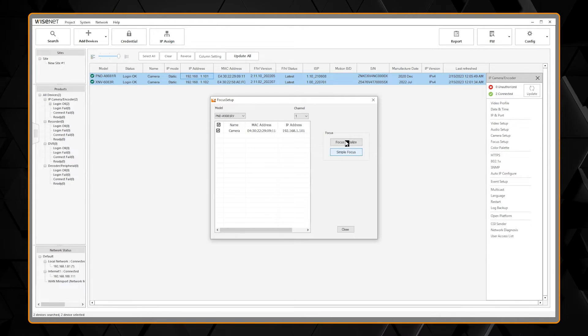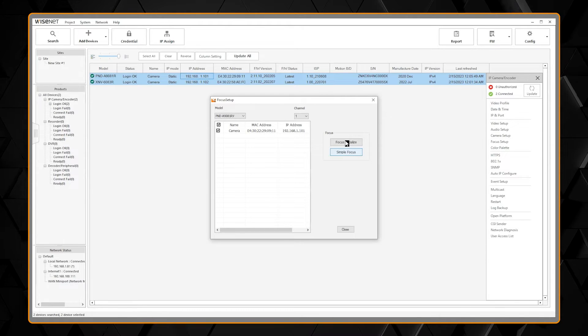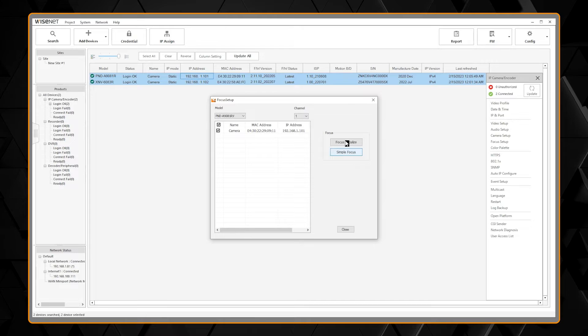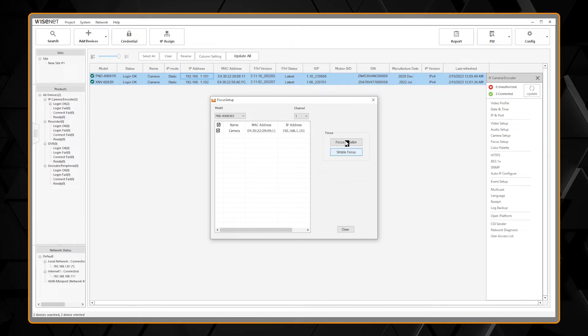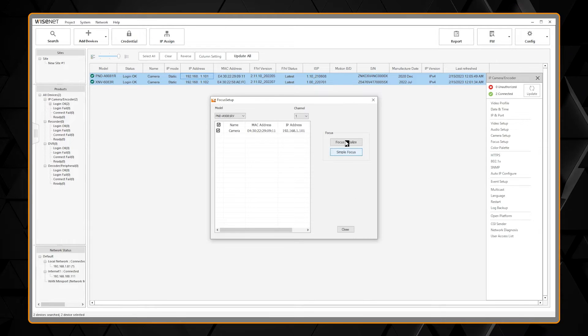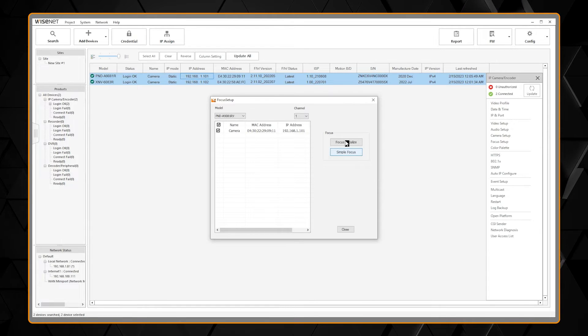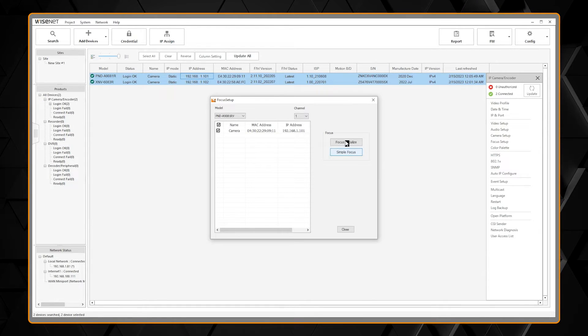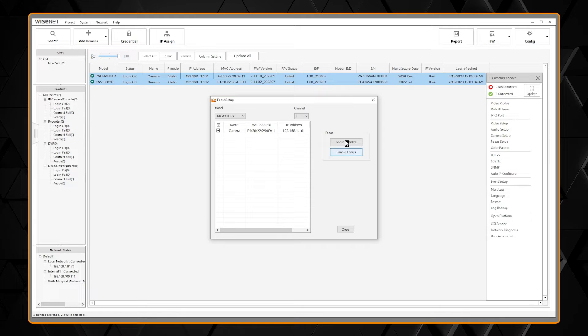This will get the camera ready for its first focus. An initialization is only needed once on the first setup.